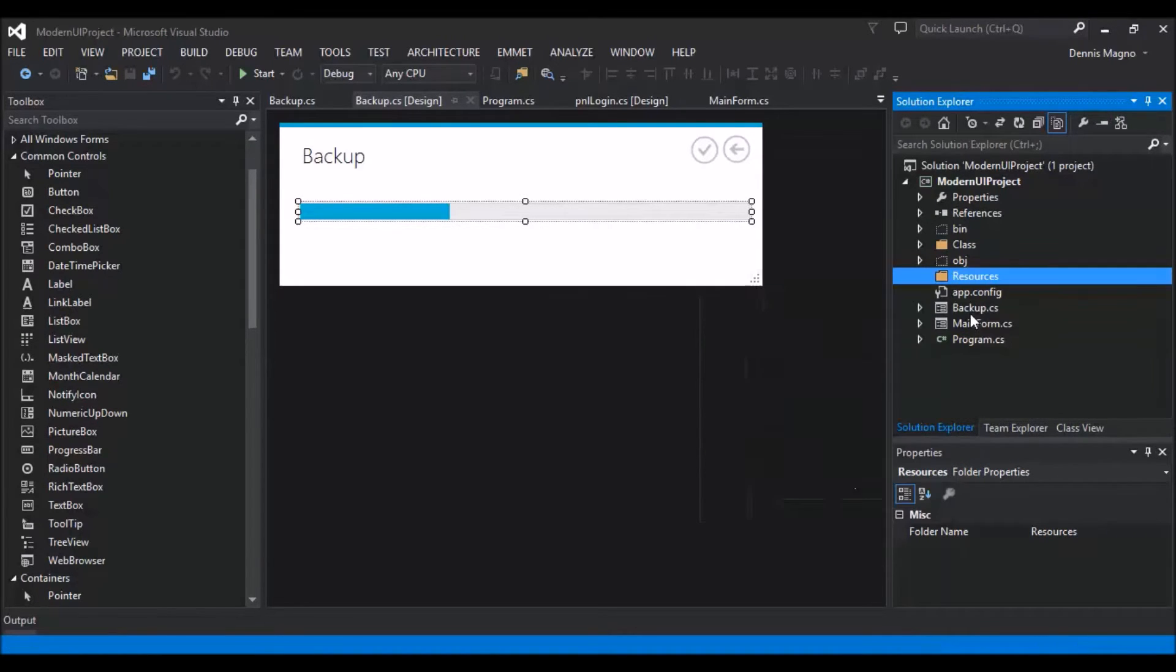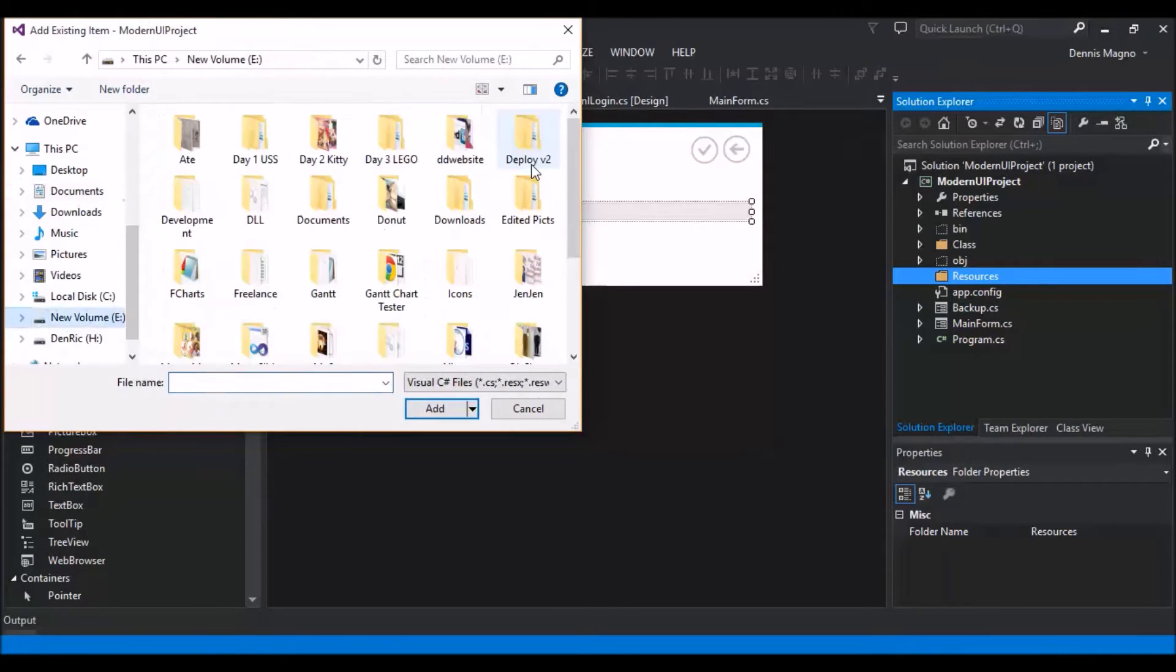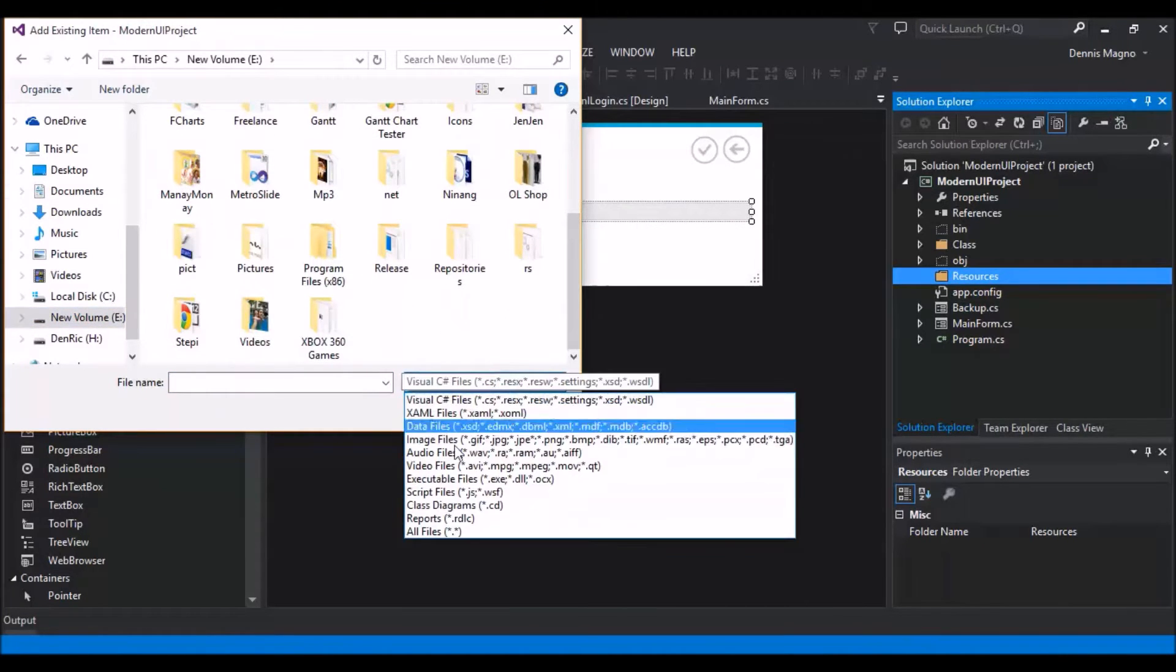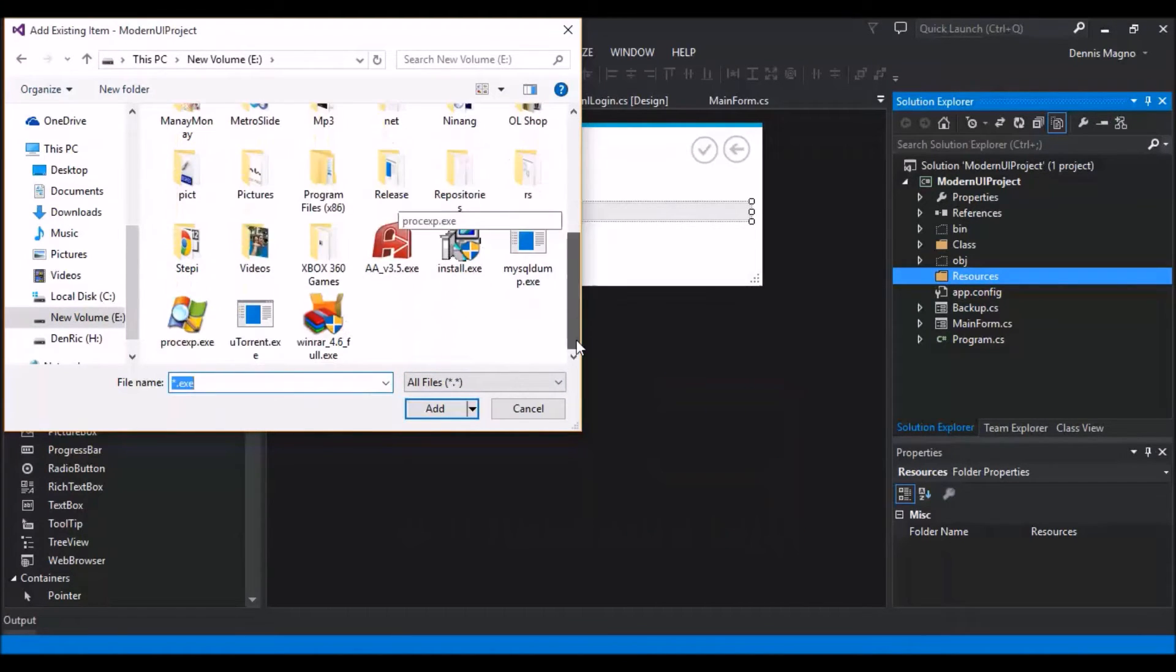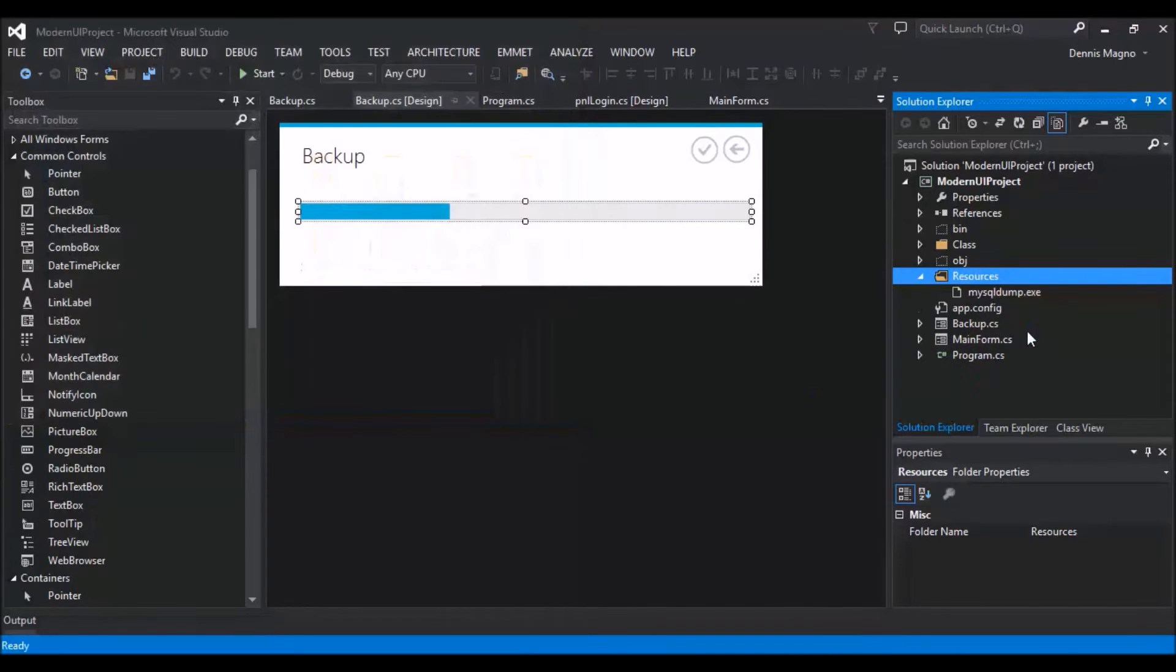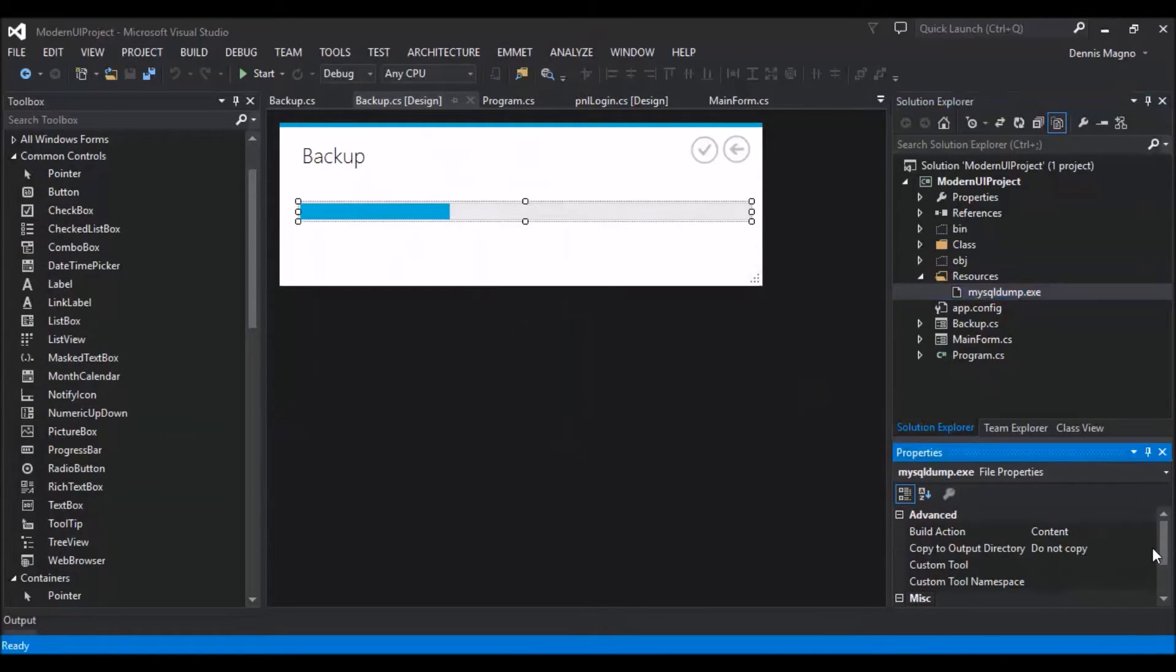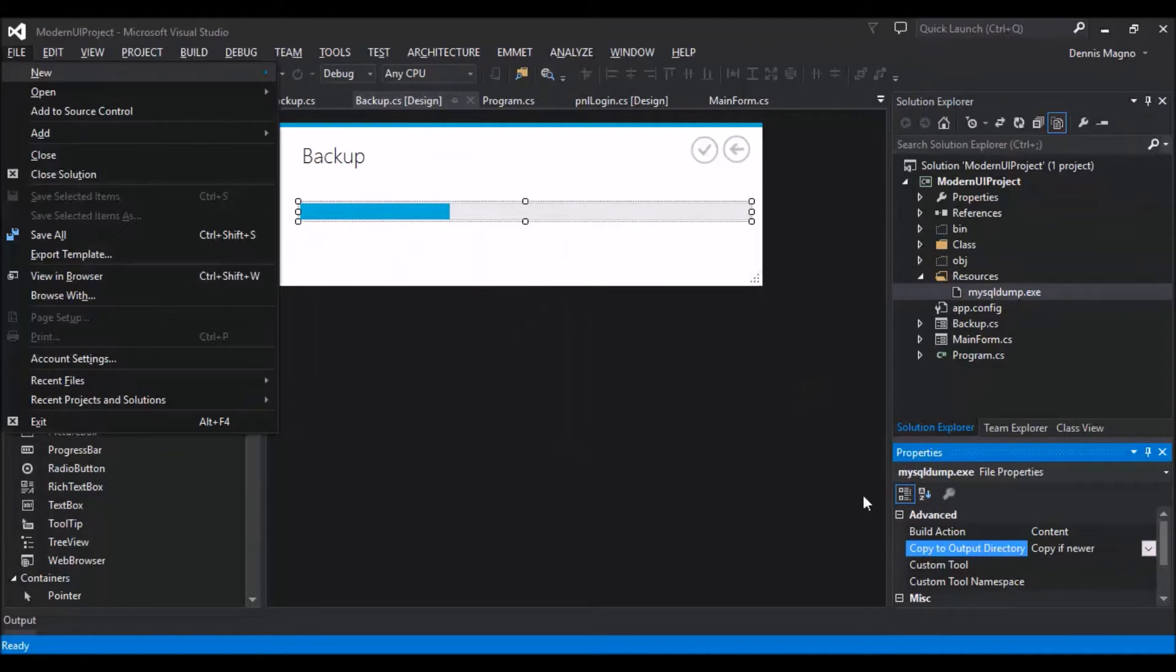So I will place it in my path. Here we need to make it copy if newer, so that automatically when we compile our project, it will be added in our bin.